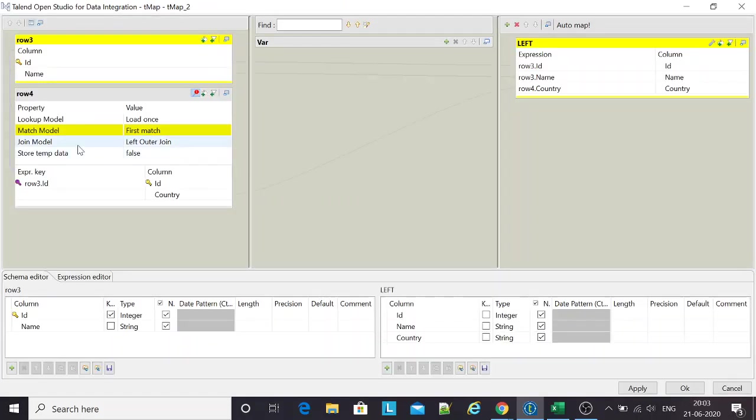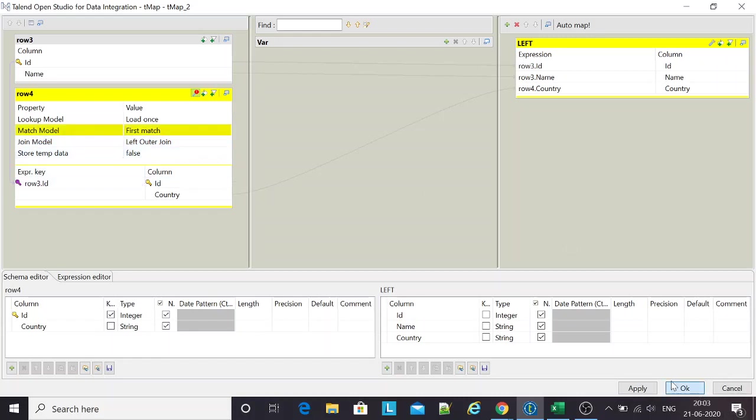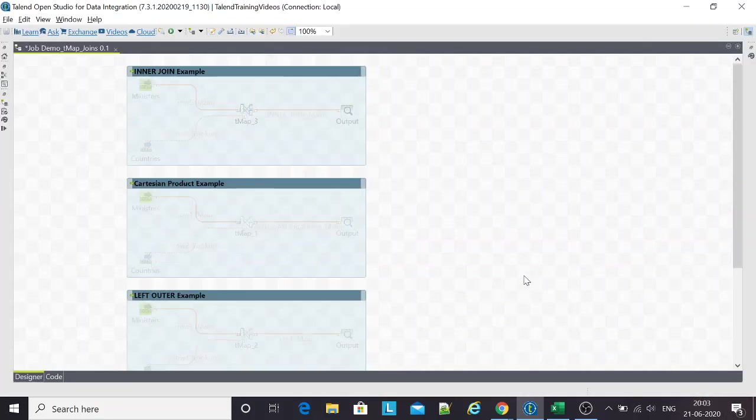This is about the joining models in TMap. Next time we'll come up with the match model in TMap. Until then, thank you. Have a good day. Bye bye.